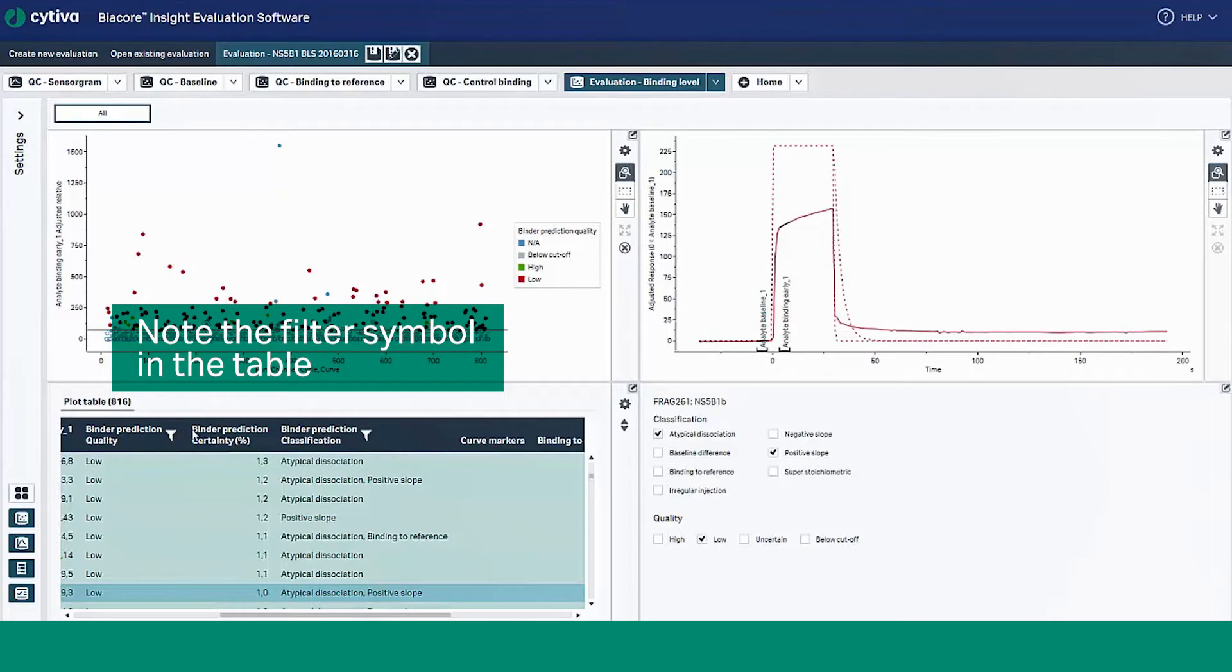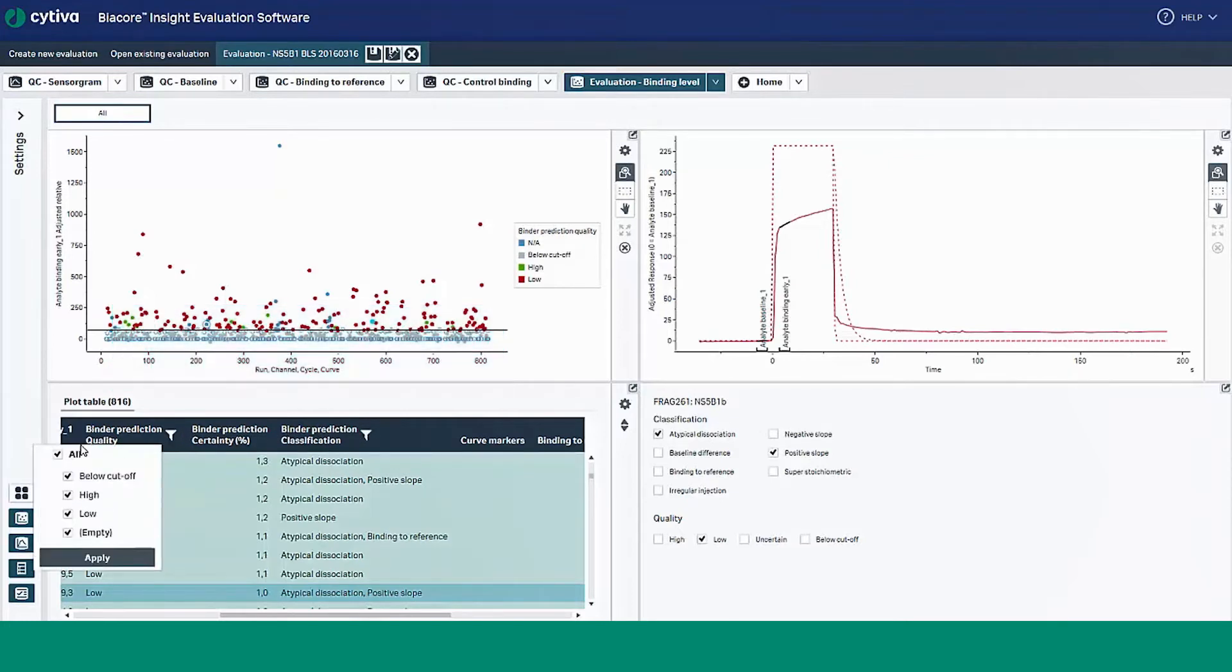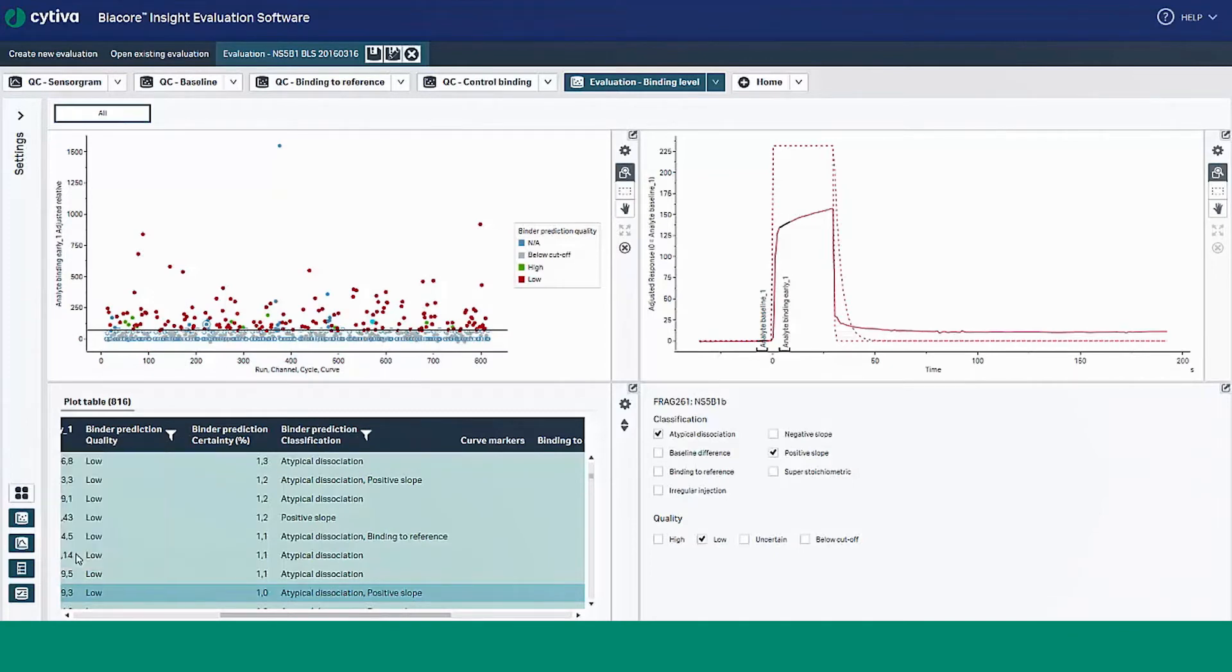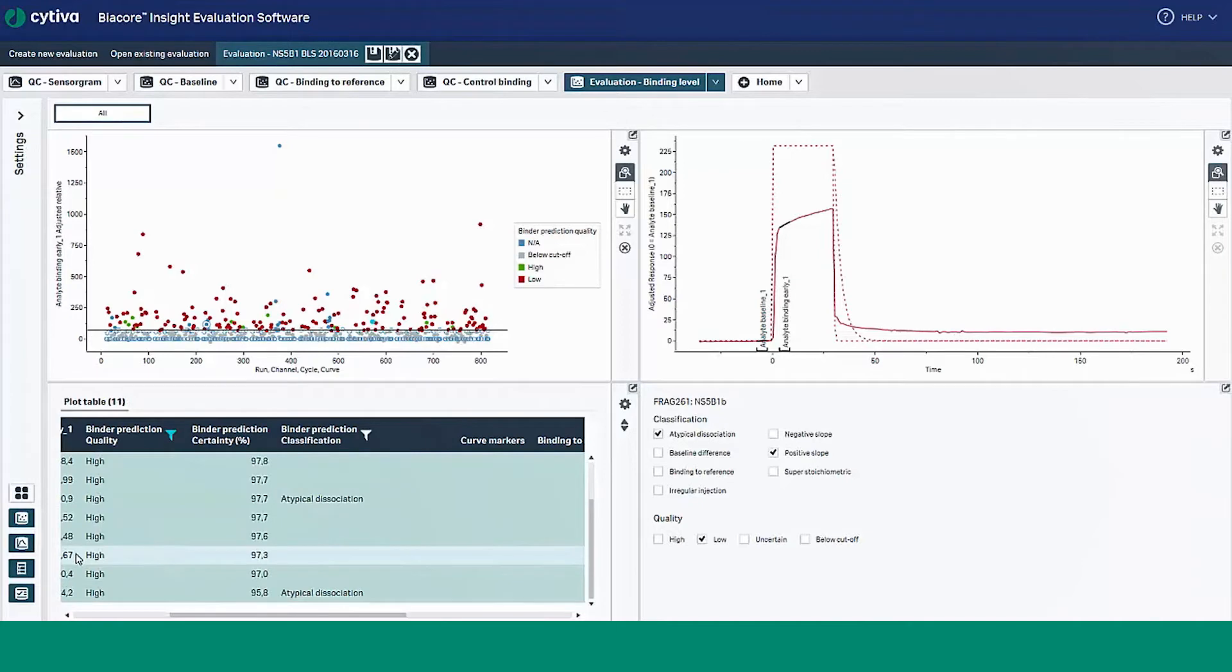Note the filter symbol in the table. You can use this filter to filter certain columns in the plot table, either binding prediction quality or binding prediction classification, to easily focus on certain classification classes.